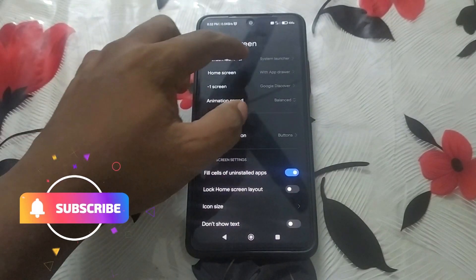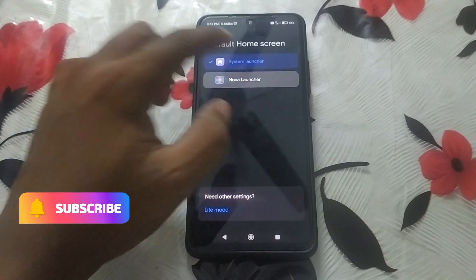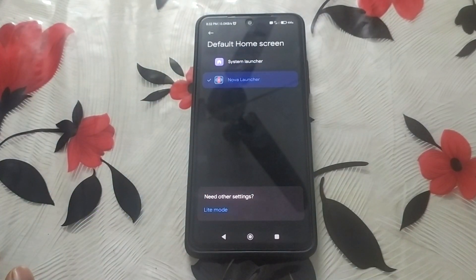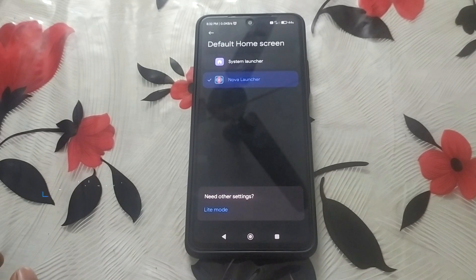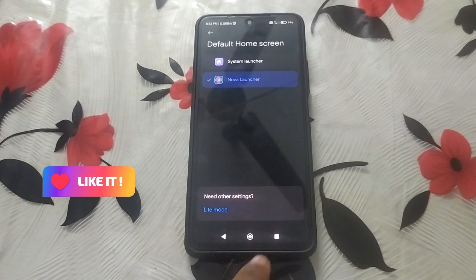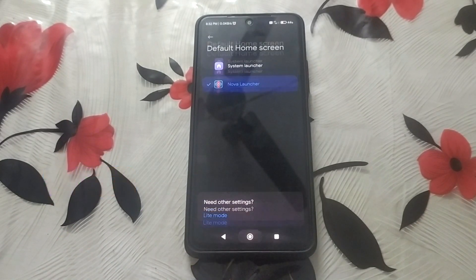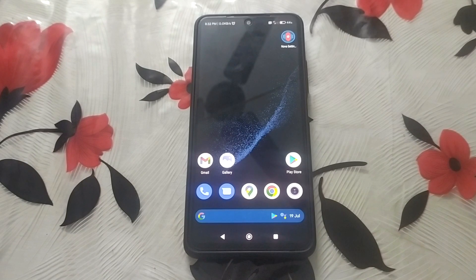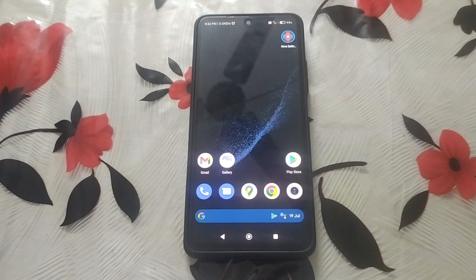Set the default launcher as Nova Launcher. Now tap the home button and you can see your device switch to Nova Launcher. This is the latest version of Nova Launcher that supports Android 12 Material You theming.